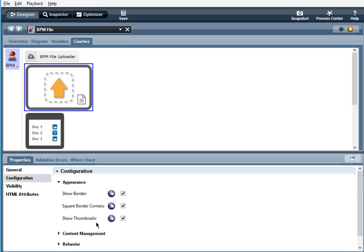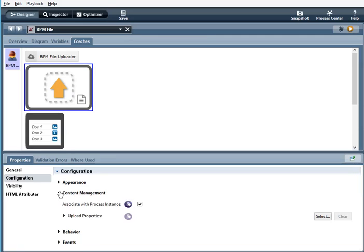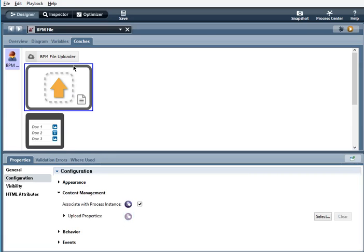Show thumbnails. When selected, the file that is uploaded will be shown as a thumbnail. Content management. It's the same as I discussed with the file uploader.